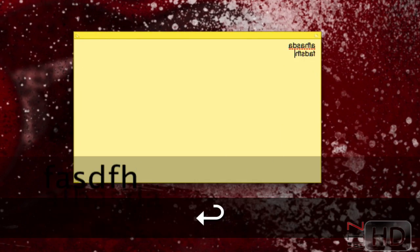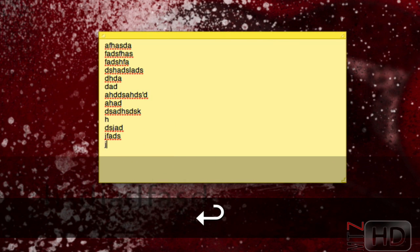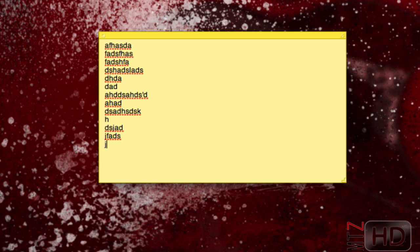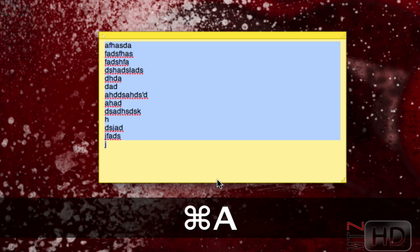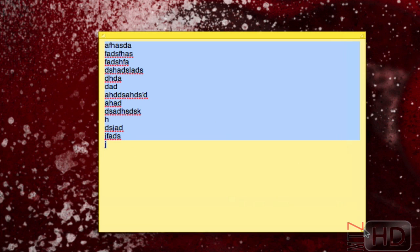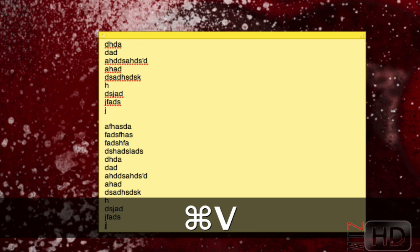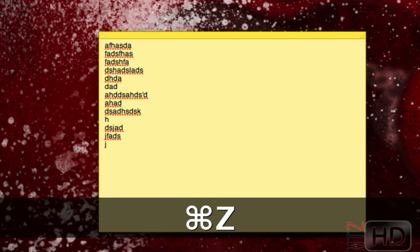Now let's talk about copy and pasting. I'll open Stickies and type some random letters. I'm going to hit Command+A, which selects all the text. Hold down Command, tap A — boom, everything's highlighted. Now I can copy it with Command+C, then come down here and paste with Command+V. Command+C is copy, Command+V is paste. To undo a command, hit Command+Z — that takes it back.